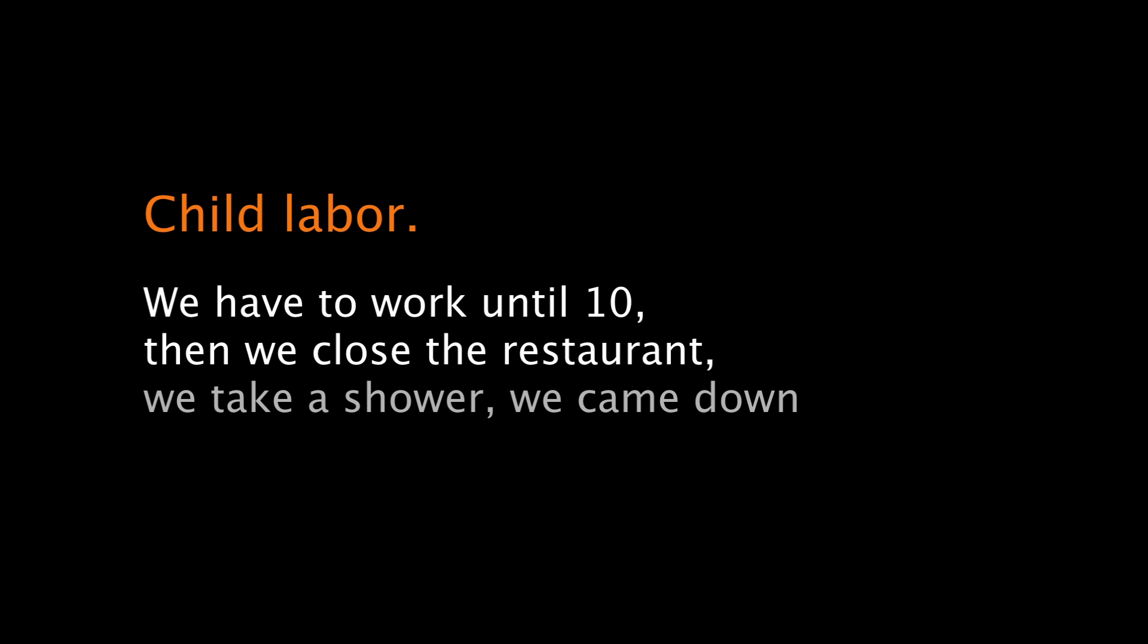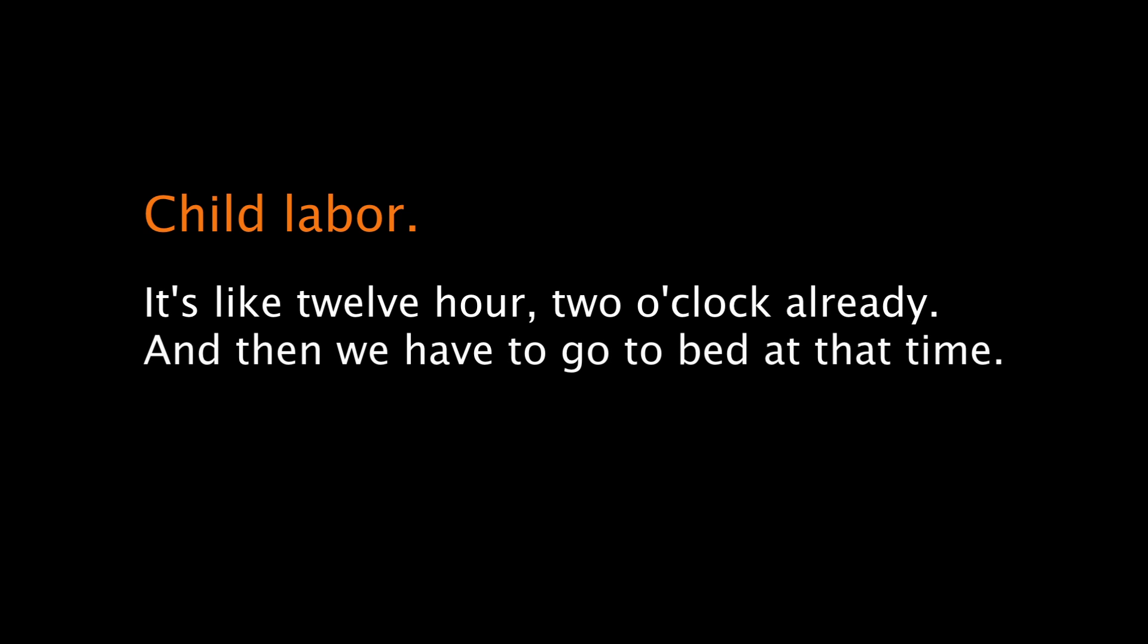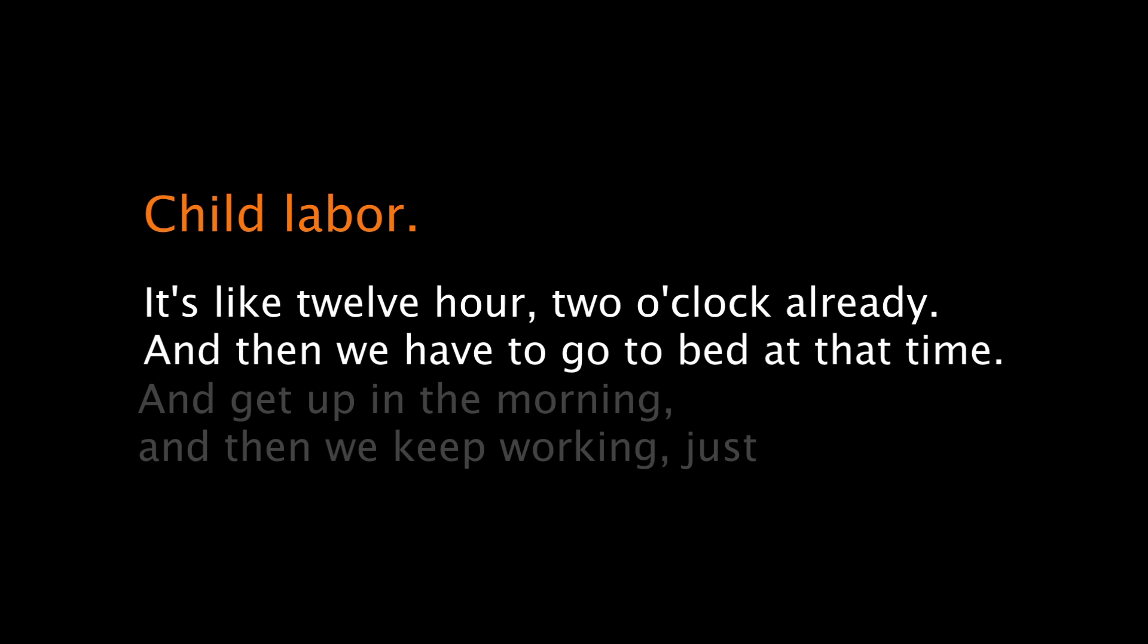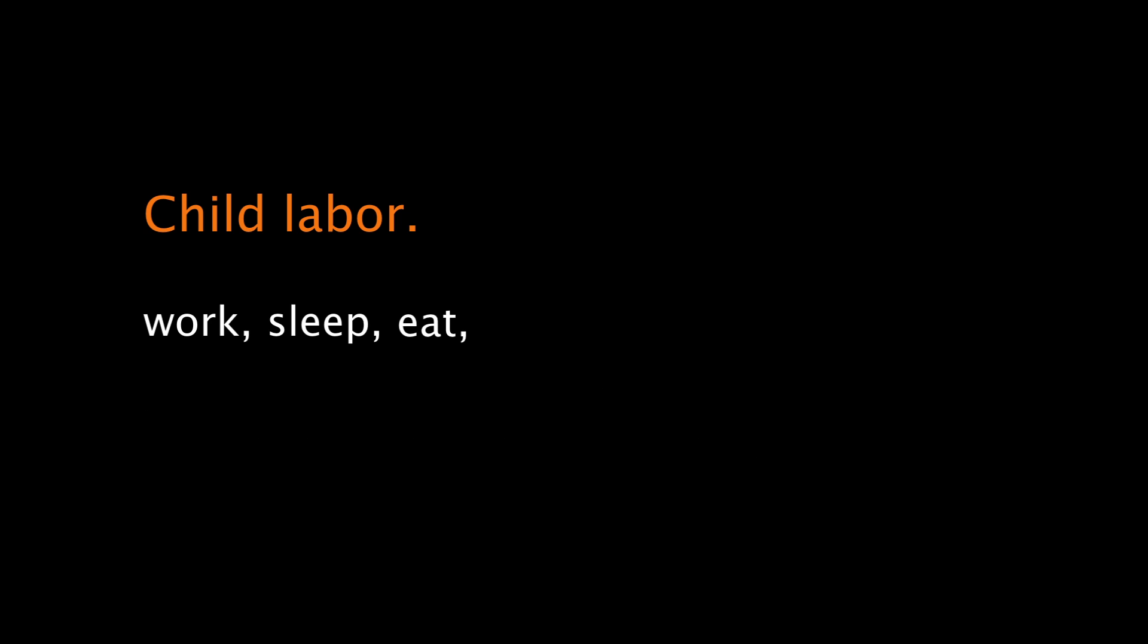We have to work until 10, and we close the restaurant, and we take a shower, we came down and then we cook something to eat. It's like 12 or 2 o'clock already. Then we have to go to bed that time and get up in the morning and then we'll keep working. Just work, sleep, eat, work, sleep, eat.